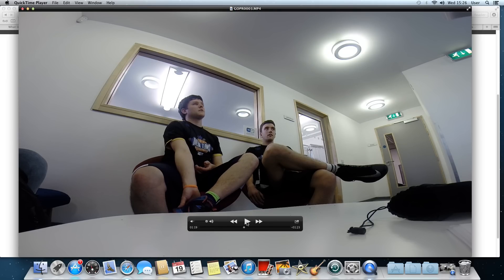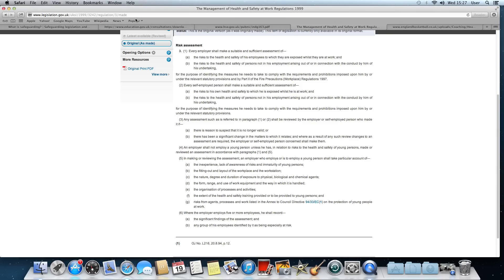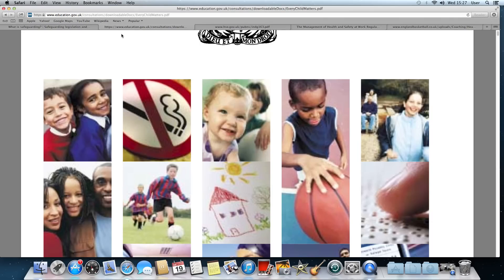The duty of care policy: teaching staff owe a duty to take reasonable care for the safety and welfare of students while students are involved in school activities or are present for the purposes of school activity. The duty is to take such measures as are reasonable in all the circumstances to protect students from risks of harm that reasonably ought to be foreseen. This requires not only protection from known hazards, but also protection from harm that could foreseeably arise and against which preventative measures can be taken.